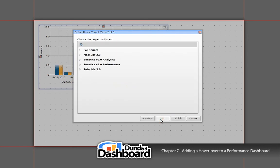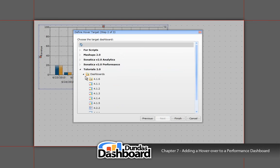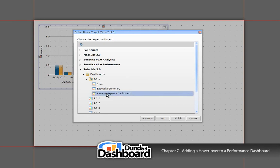The list of available dashboards will be shown here. In our case, we want to choose the following dashboard. Let's move on by clicking next.